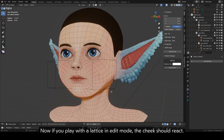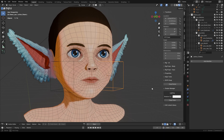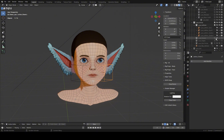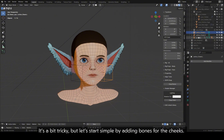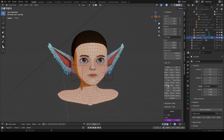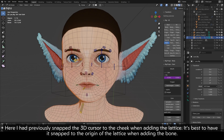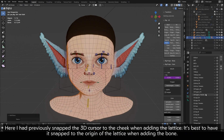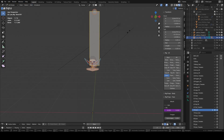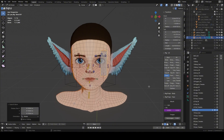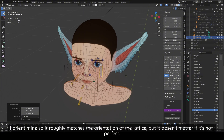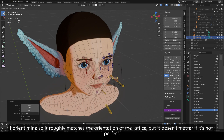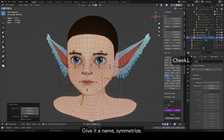Now if you play with a lattice in edit mode, the cheek should react. But what we want is to be able to control this with the rig. It's a bit tricky, but let's start simple by adding bones for the cheeks. I had previously snapped the 3D cursor to the cheek when adding the lattice — it's best to have it snapped to the origin of the lattice when adding the bone. I orient mine so it roughly matches the orientation of the lattice, but it doesn't matter if it's not perfect. Give it a name and symmetrize.